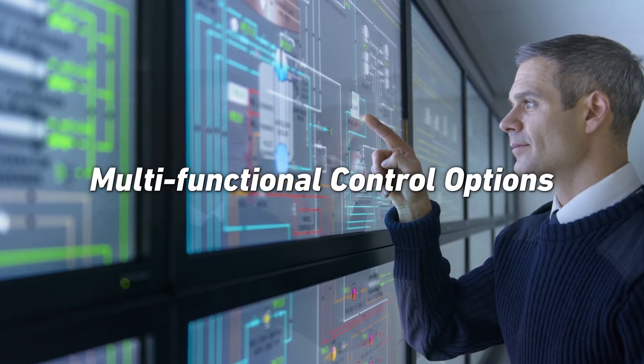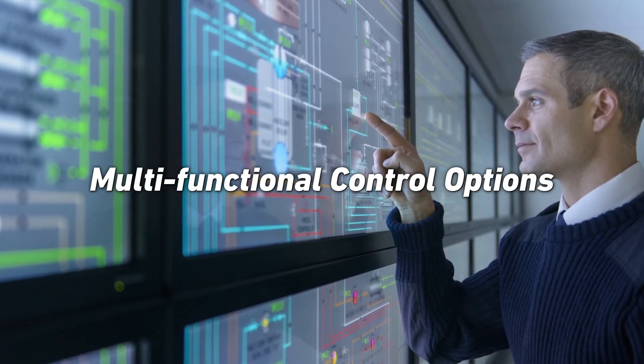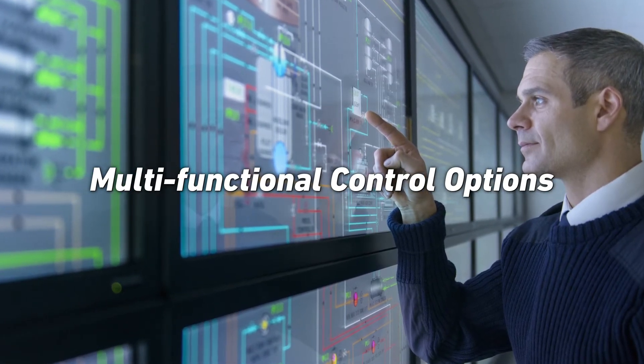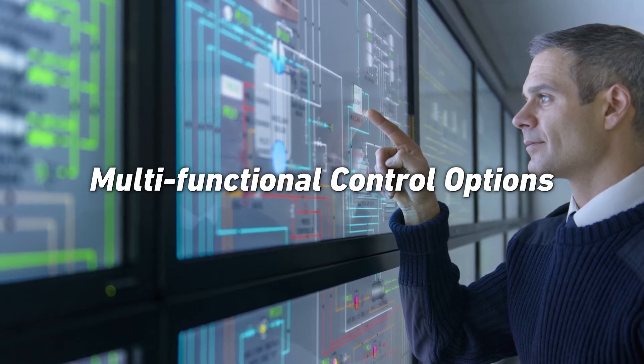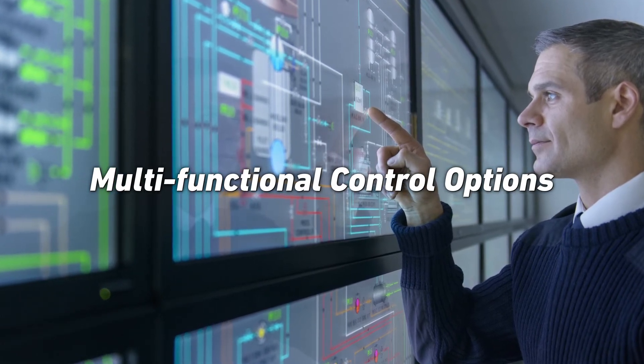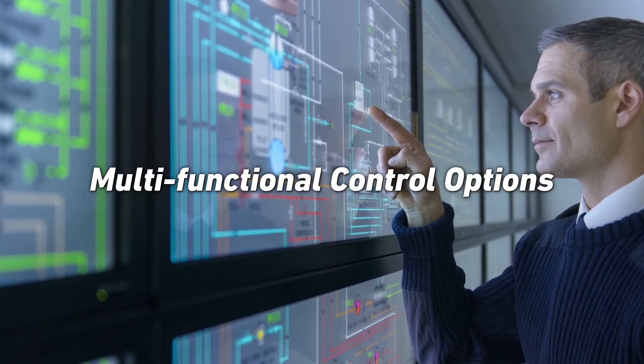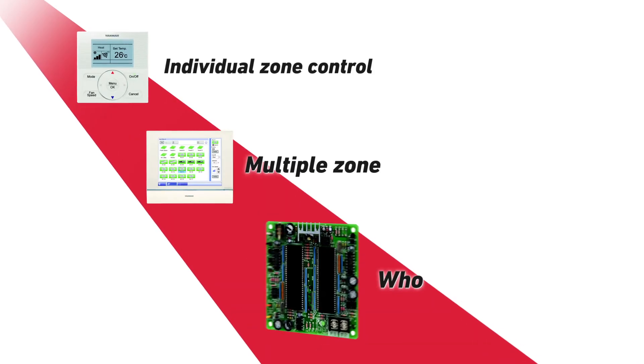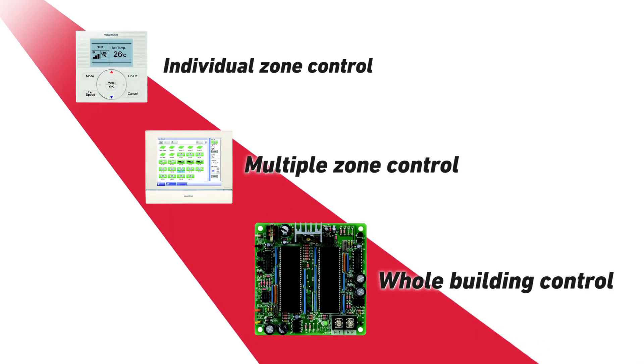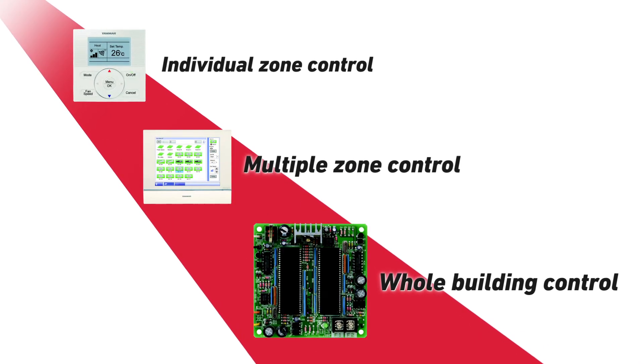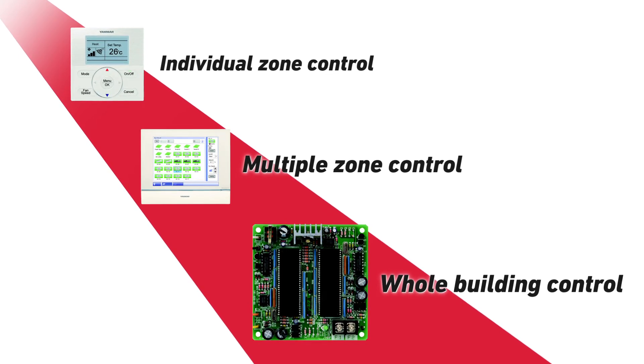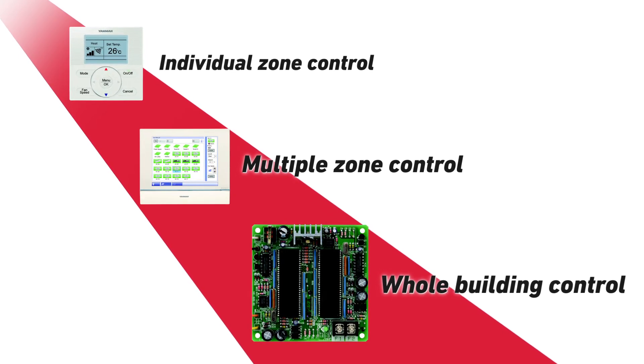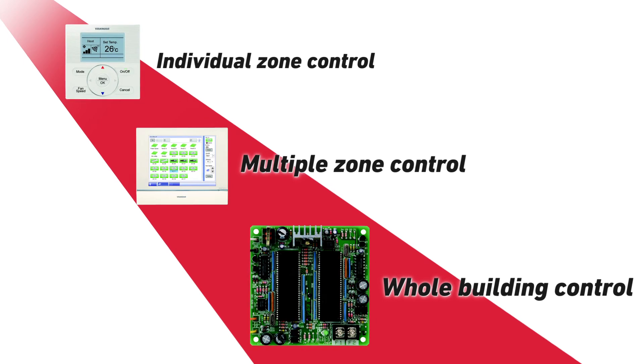With GHB systems being used in such a wide range of applications, it is vital to have a full range of multi-functional control options. Yanmar is offering a wide variety of control options that can handle everything from the most simple individual zone control to whole building control.